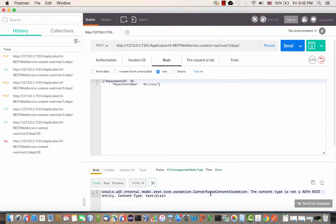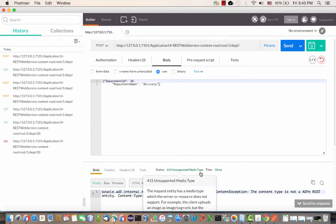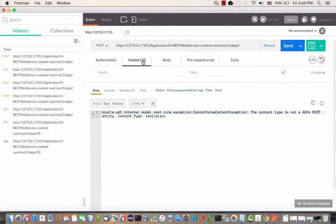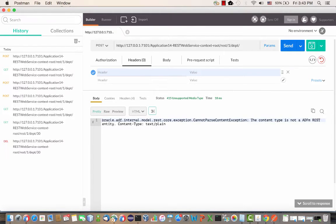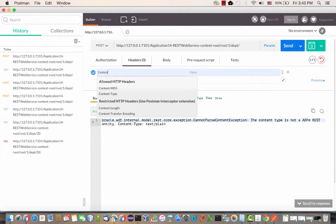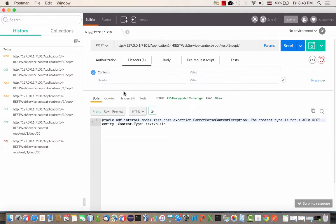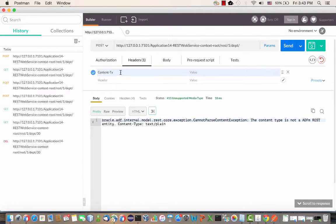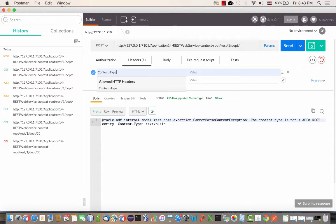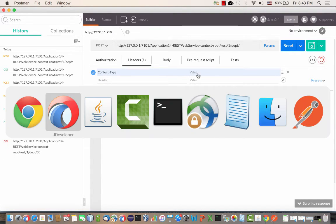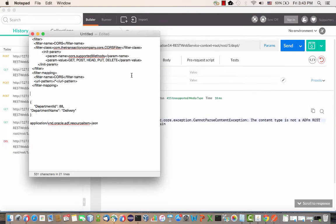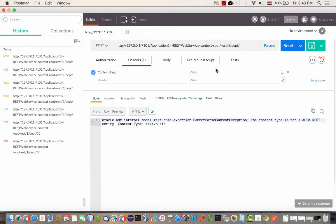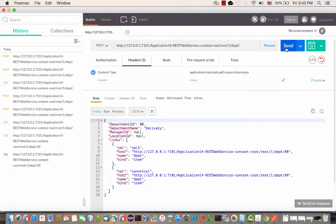When you then click send, you might get this error. This is because requests into ADF business components need to have the content type set in the header. I'm going to set the content type to the specific value that indicates the payload is something we're passing to an ADF BC REST service. You can pick this up from the blog entry that relates to this video. Here's the value that you put here. Then when you do a send, you'll basically get as a return the department.